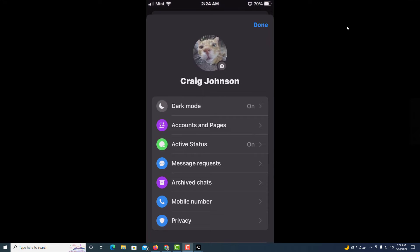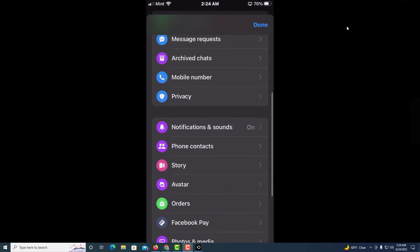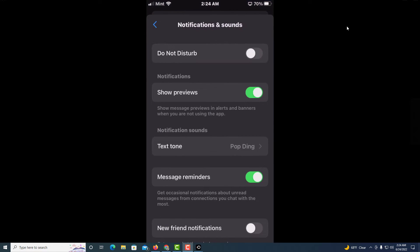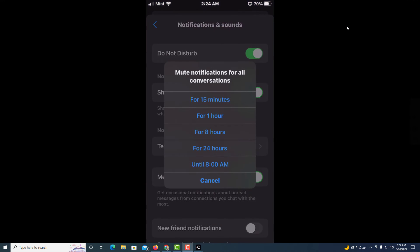Then you will scroll down to where you see Notifications and Sound and tap on that. And then right here, Do Not Disturb, you want to toggle that on. When you toggle it on, it gives you a bunch of options.